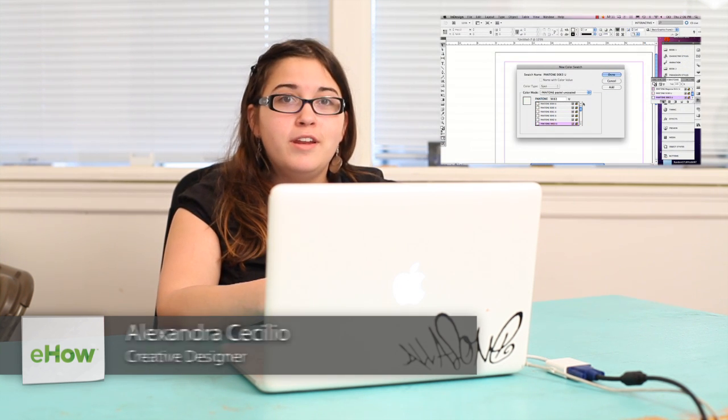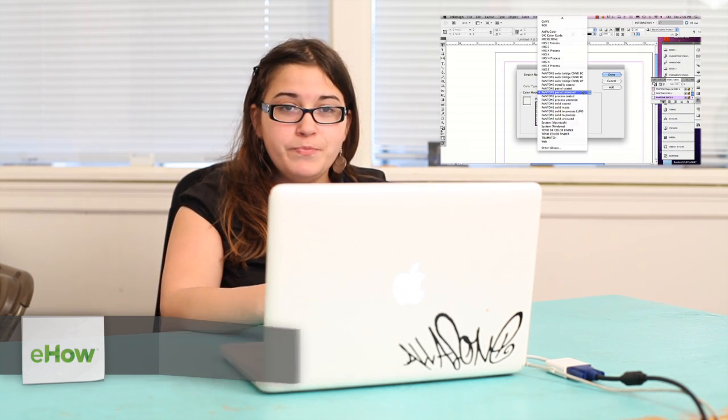Hi, my name is Alex Cecilio. I'm a graphic artist and I'm going to show you how to define your own colors in InDesign.